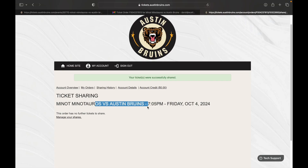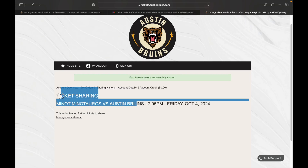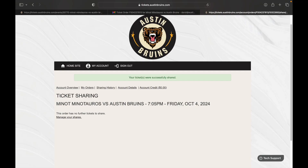He can access it the exact same way I've shown in previous videos. You can also do the same thing from your phone — just click the button in that email on your phone and it takes you to the same screen with the exact same sharing process. If you have any questions, give us a call and we'd be happy to walk you through it. We look forward to seeing you at the stadium for the 15th anniversary season of Austin Bruins hockey!